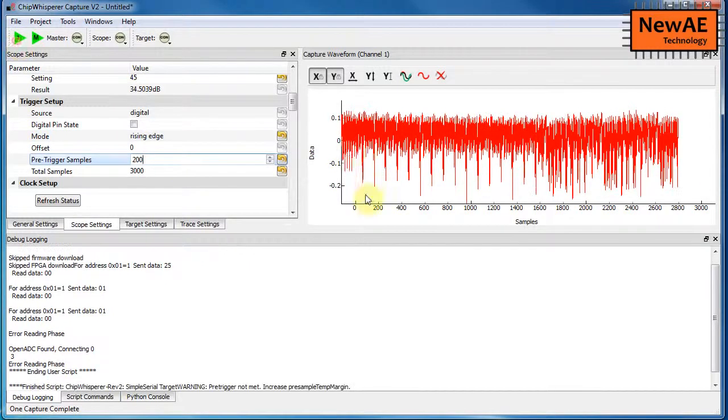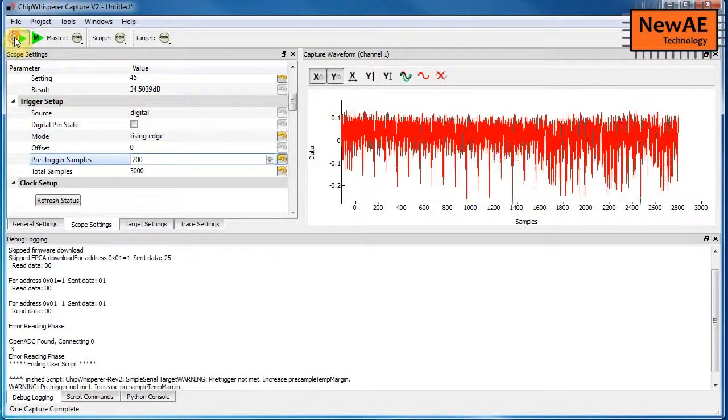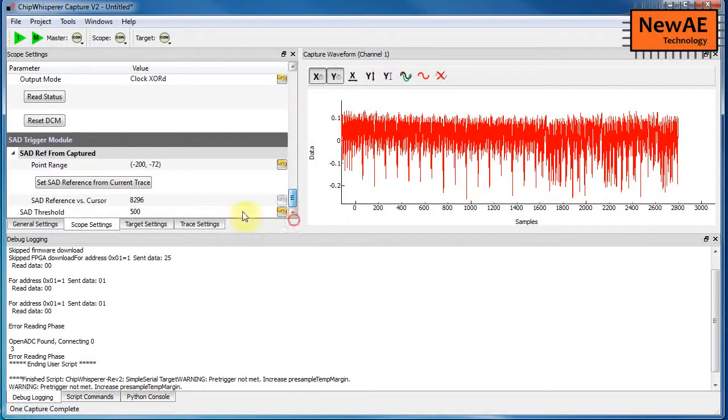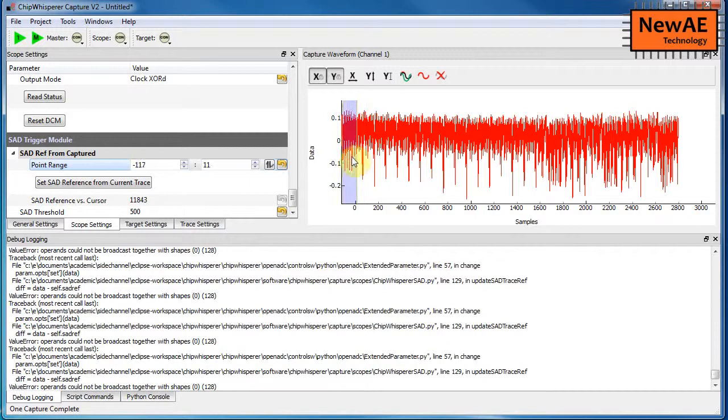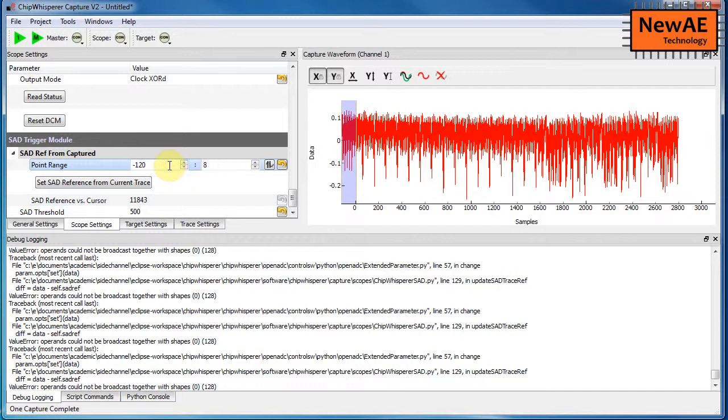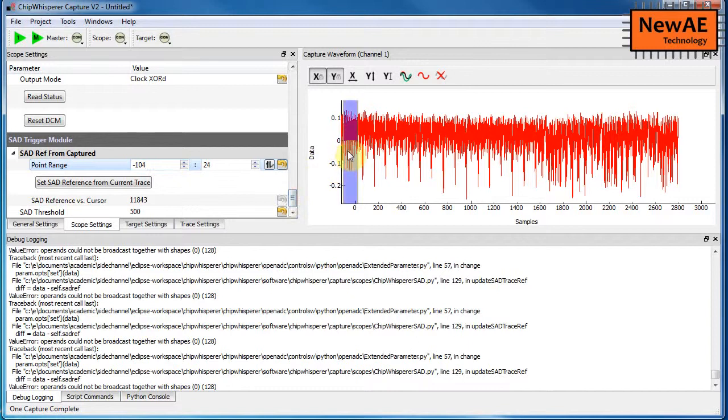So now we see that pattern that you sort of probably recognize. Of course, the point range is sort of over here. You can't even really see it. Let's move it in here. But if you move this along somewhere, you'll figure out where the new SAD reference is. So it's not quite the same, but you get the general idea of this.